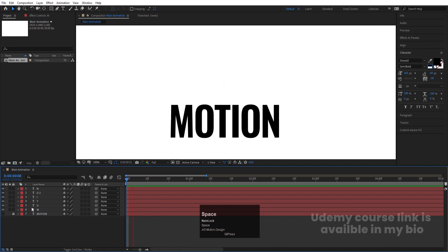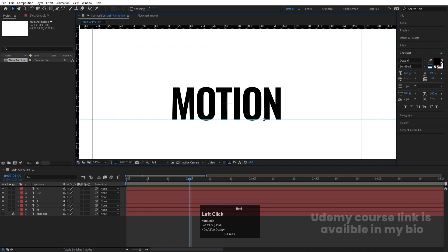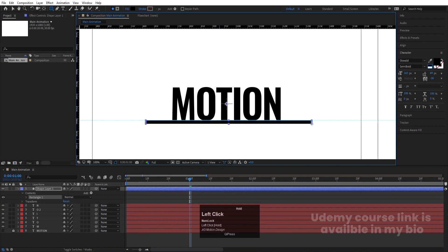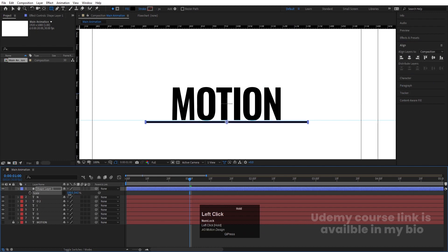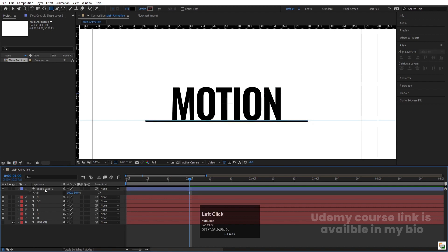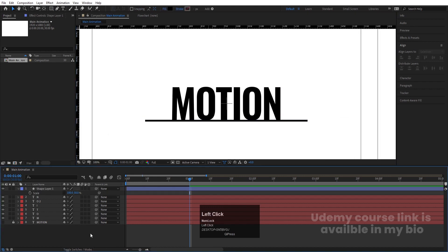Hide that layer for now. At the last keyframe around one second, press Ctrl+R to create a ruler and bring it to use as a reference point. Select the Rectangle tool and draw a rectangle from one side to the other. Press Ctrl+Alt+Home to align the anchor point to center, go to the Align tab, align it horizontally. Press S to scale, unlink axes, resize as needed, and reposition so all the text touches the line.